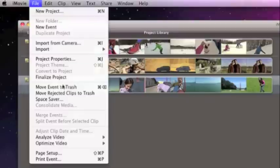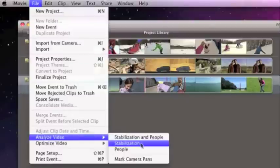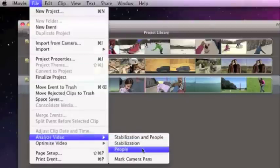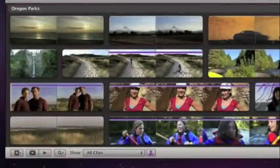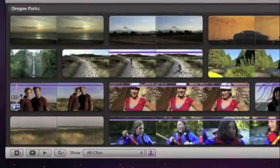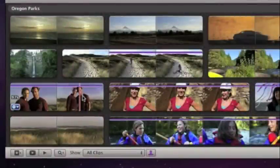First, it analyzes all your video for you using face detection technology. And when it's finished, a purple bar highlights the clips with people.